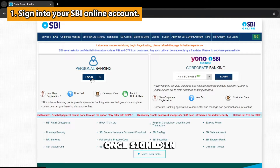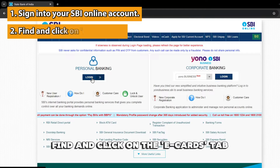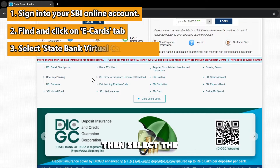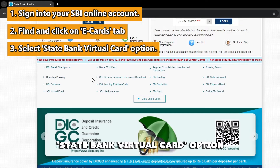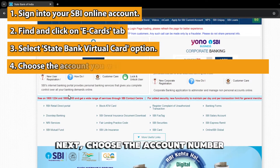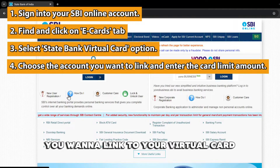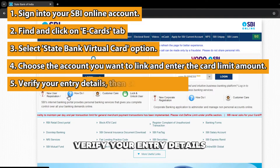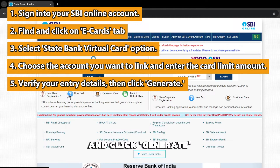Once signed in, find and click on the eCards tab on the horizontal menu, then select the State Bank Virtual Card option. Next, choose the account number you want to link to your virtual card and enter the virtual card limit amount. Verify your entry details and click Generate.